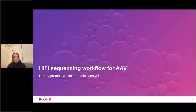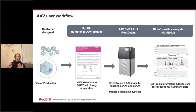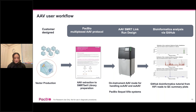Let's briefly walk through the sequencing workflow for AAV before getting into bioinformatics analysis. The AAV user workflow starts with a custom-designed vector, then an AAV protocol that supports multiplexing, leading to a double-stranded adapter library that can be sequenced on PacBio Sequel 2 and 2E systems. Importantly, because AAV molecules could be self-complementary or single-stranded, a special bioinformatics data analysis mode is required — the on-instrument AAV mode available in Sequel 2 and 2E systems.